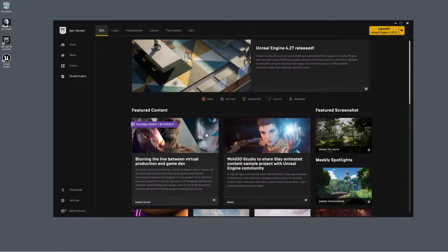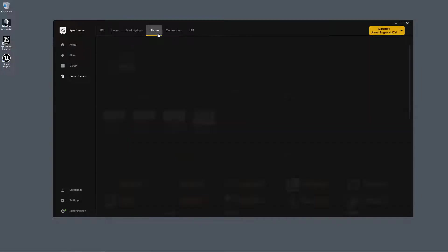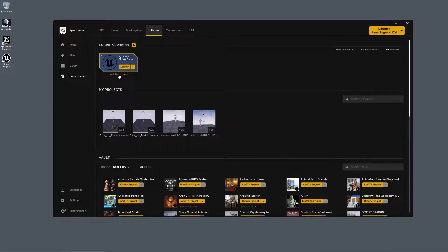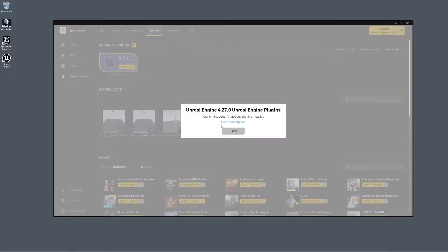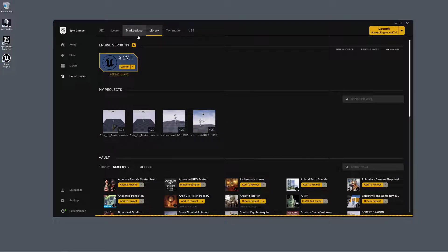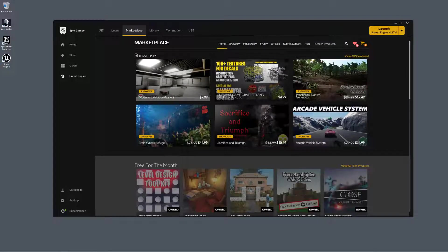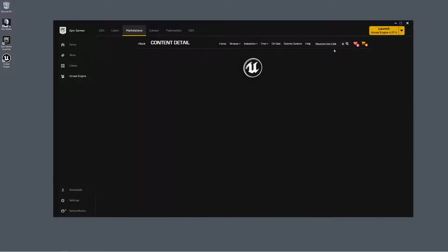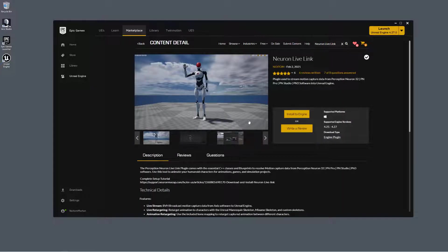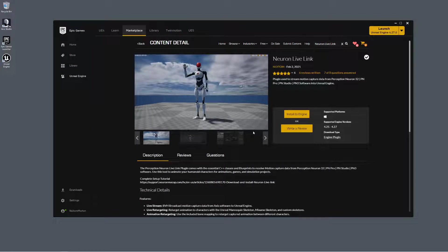Let's locate our Neuron Live Link plugin, opening up the Epic Games launcher. If we go into our library, you can see that we have no plugins installed here. So let's go into the marketplace, and let's search for Neuron Live Link. We can click on Install to Engine, select our version, and click on Install.